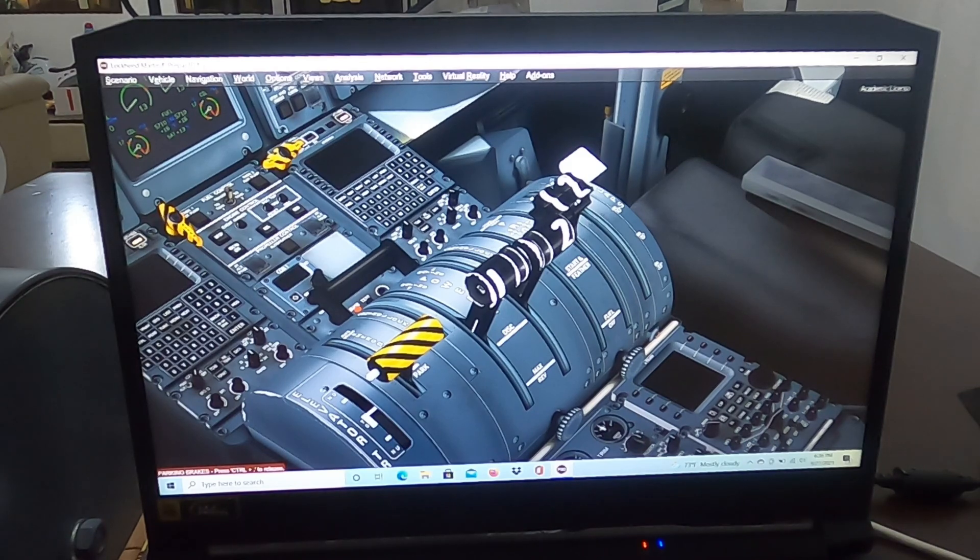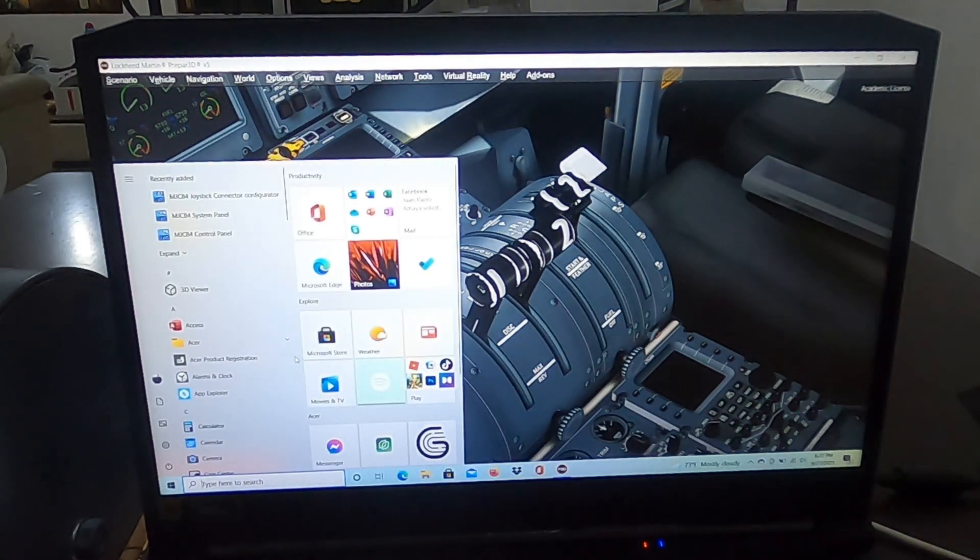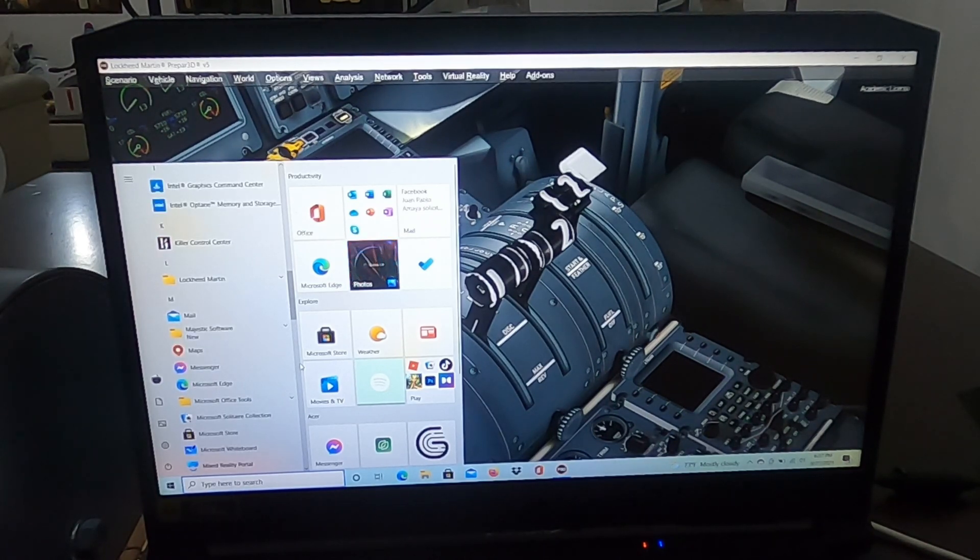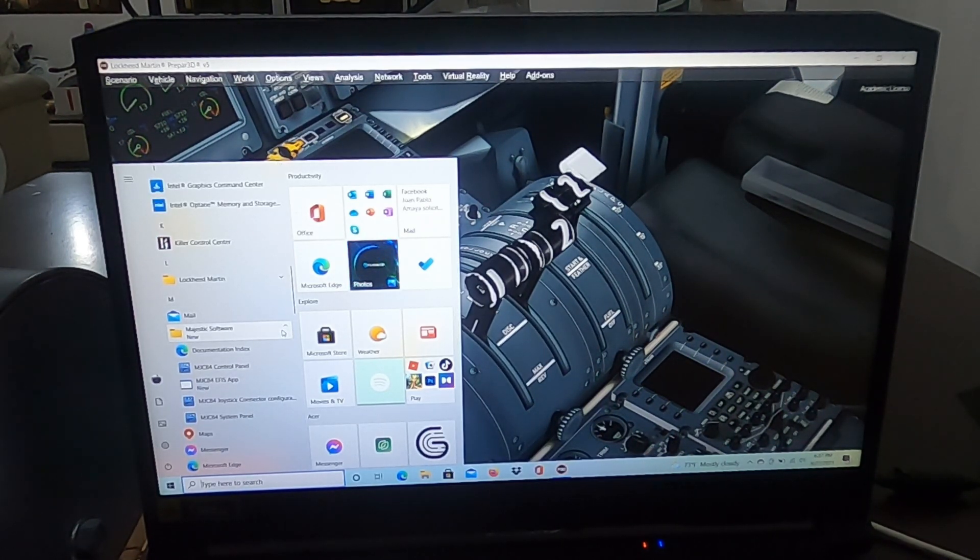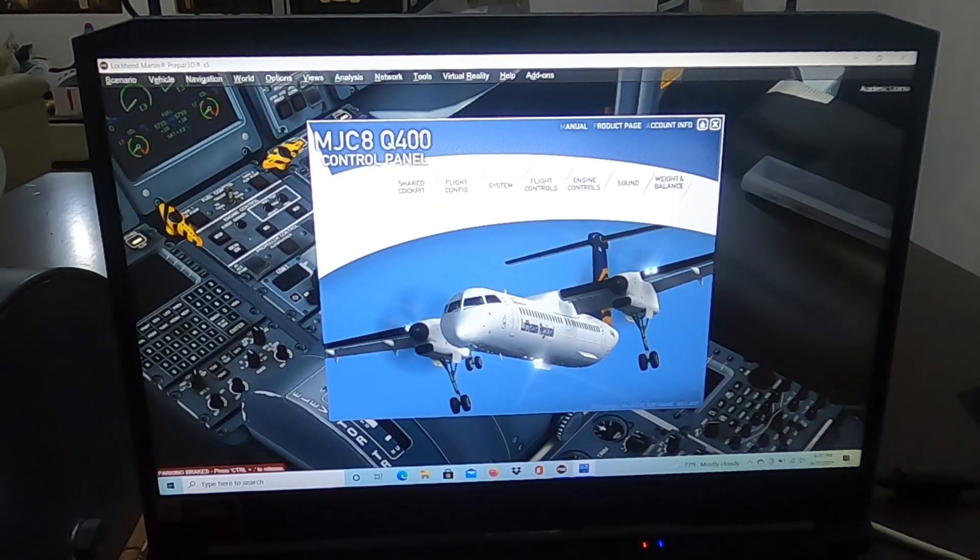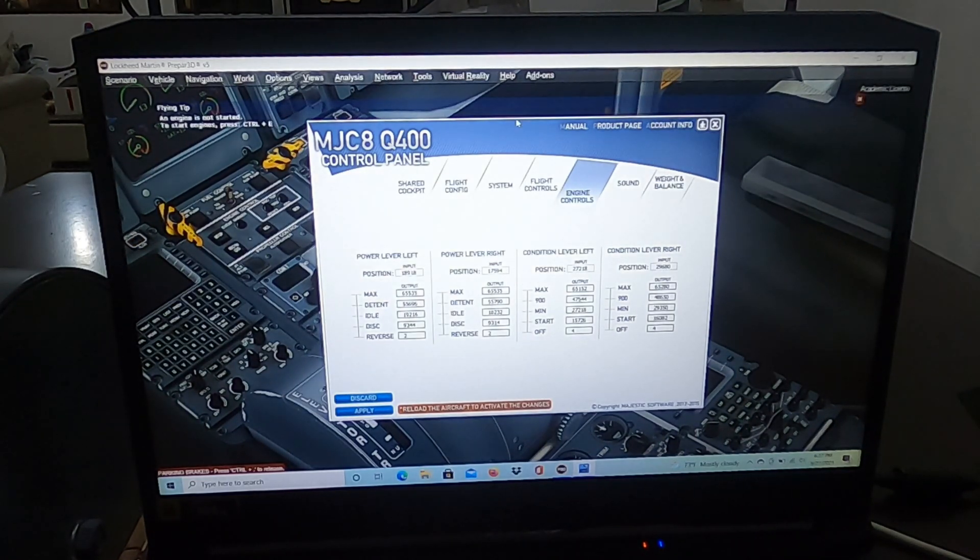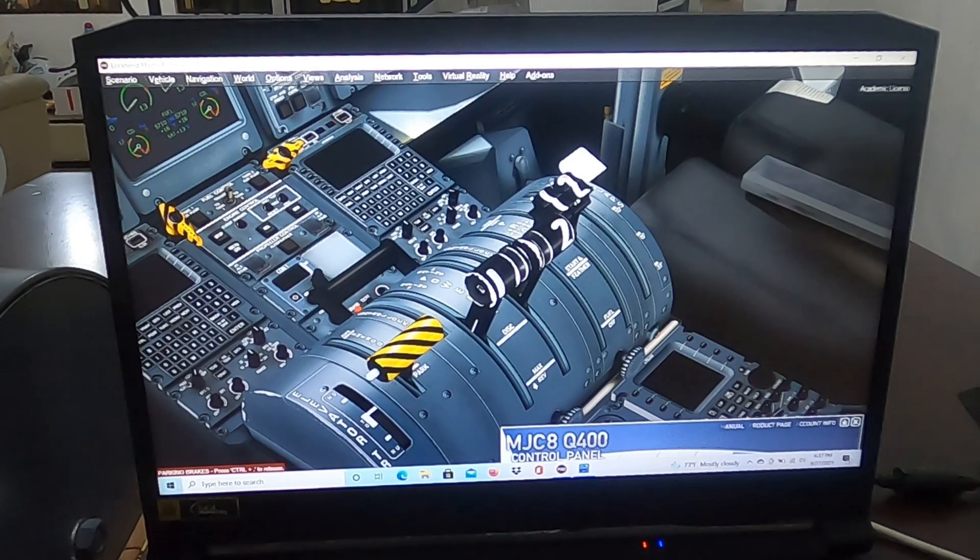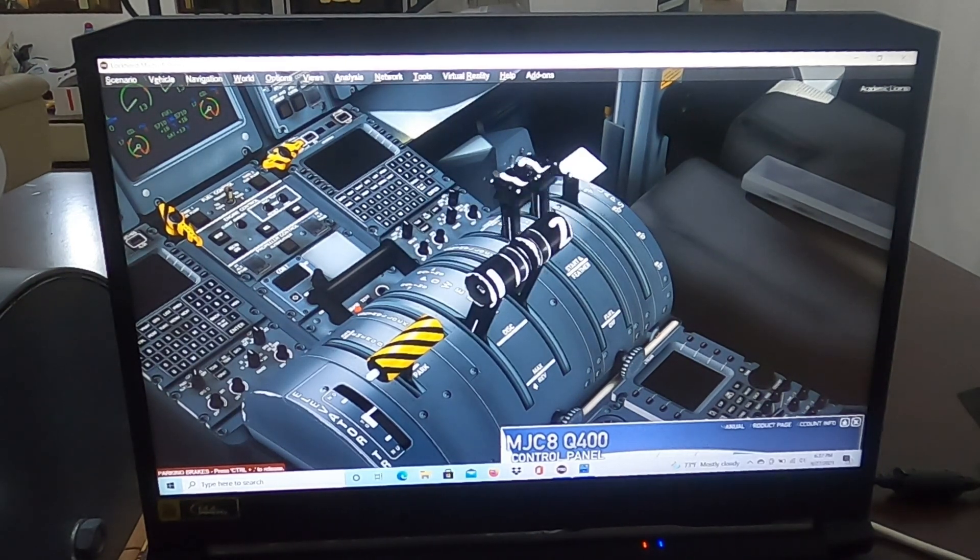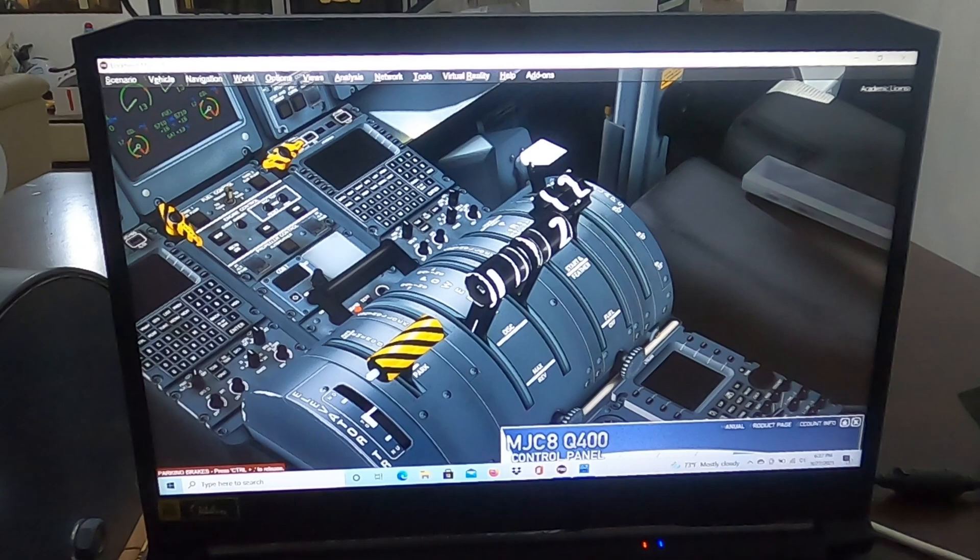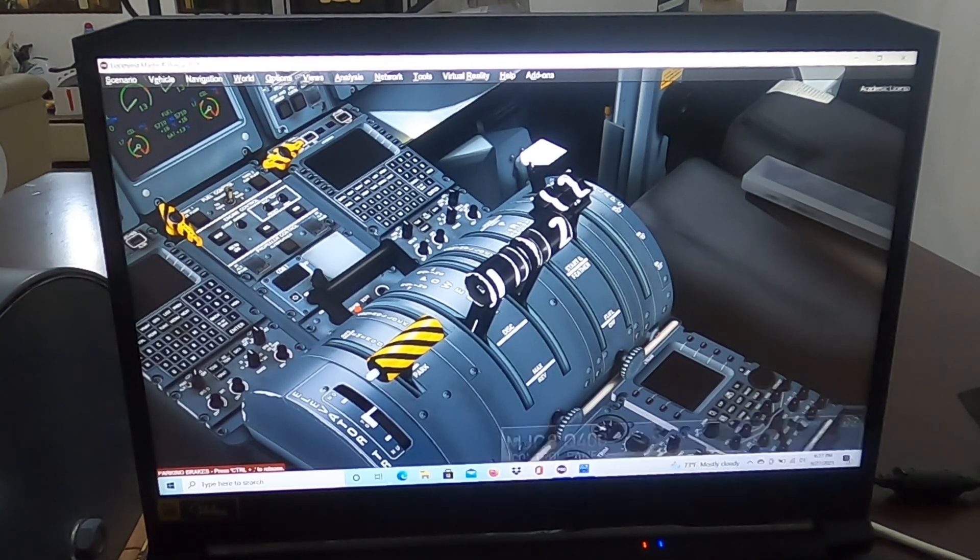Okay guys, now you run Prepar3D. You go to wherever you have Majestic Software set up. We go to the control panel, we open the control panel, and we go to Engine Controls. First of all, before we use the engine controls, you have to make sure that the throttle, every single handle, is set correctly for each axis. How do you do this? It's very easy. Go to Options.